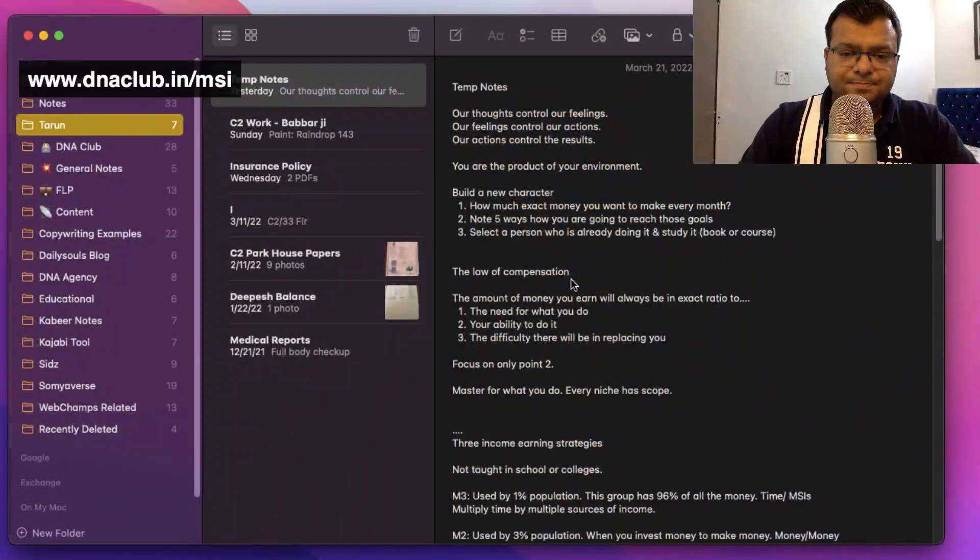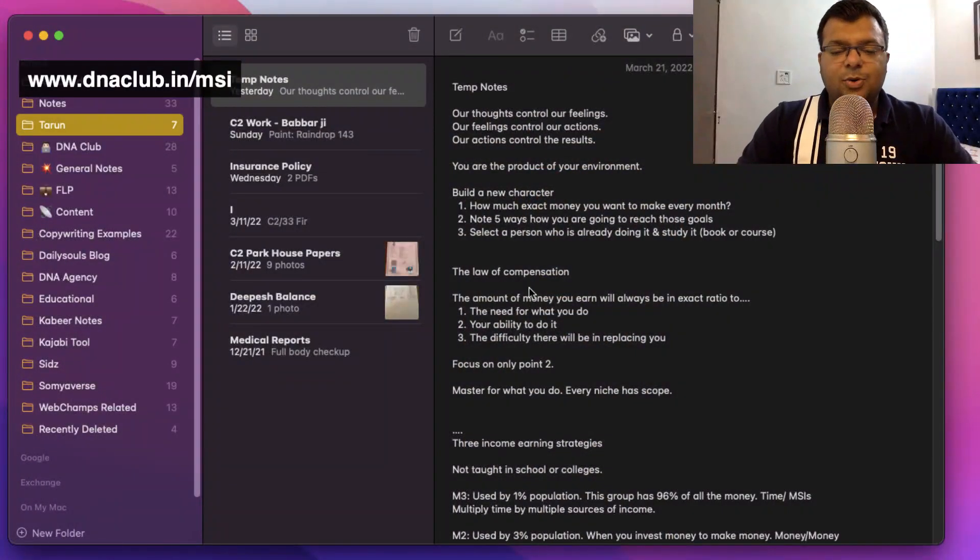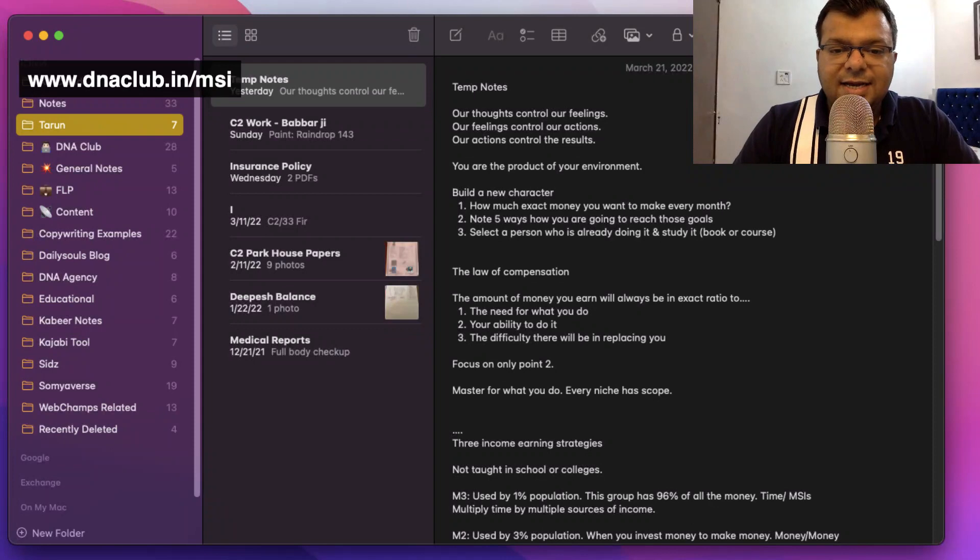I was looking for a solution. Initially I used Evernote, but because I'm now using Apple devices — I have an iPhone, a MacBook, and an iPad — I wanted an application that is free to use and also seamless. So I'm going to give you a short demo on how I use Apple Notes and how I manage my notebooks.